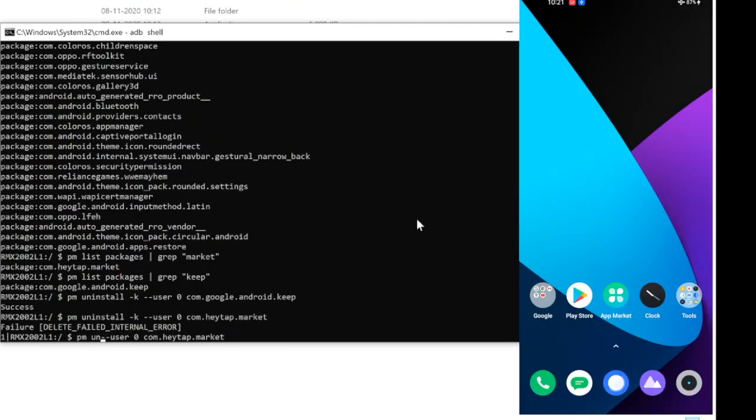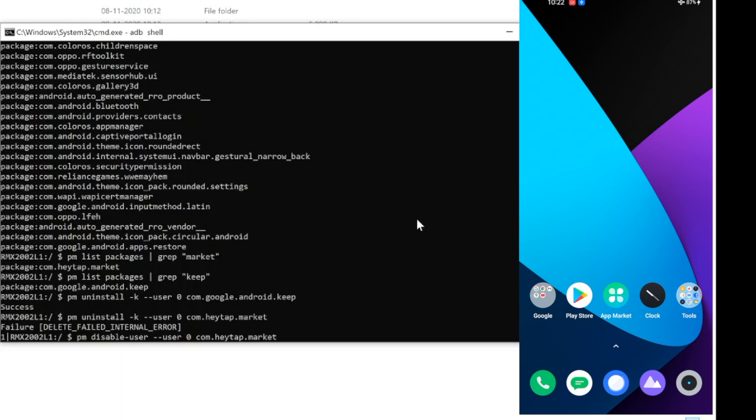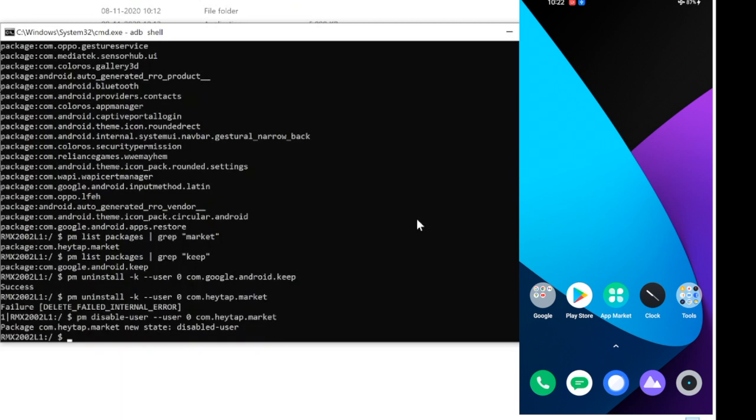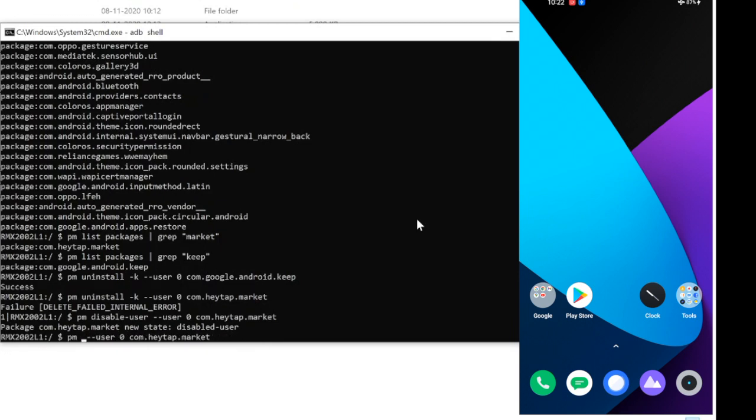Type: PM space disable minus user space minus minus user space zero space package name. The app market is disabled on the Android. To enable the app, replace disable user with enable. Click enter.